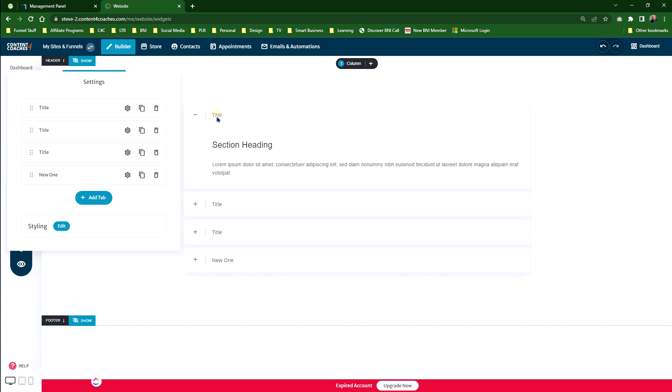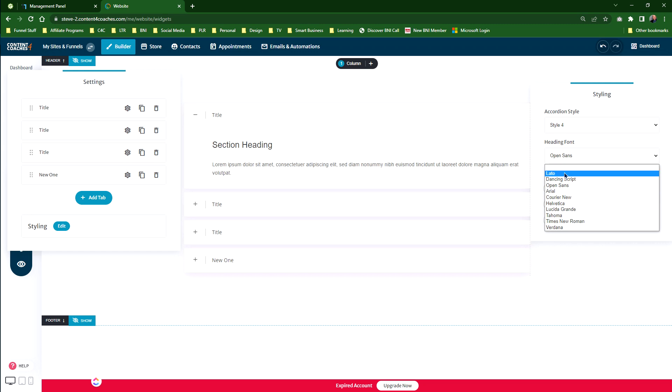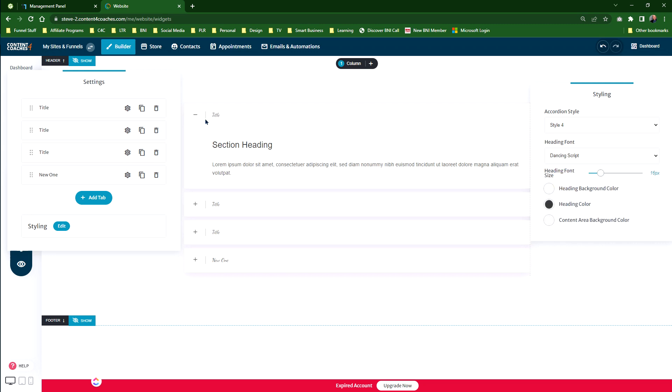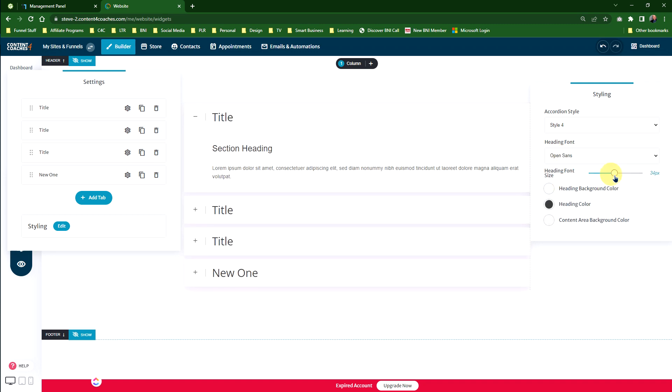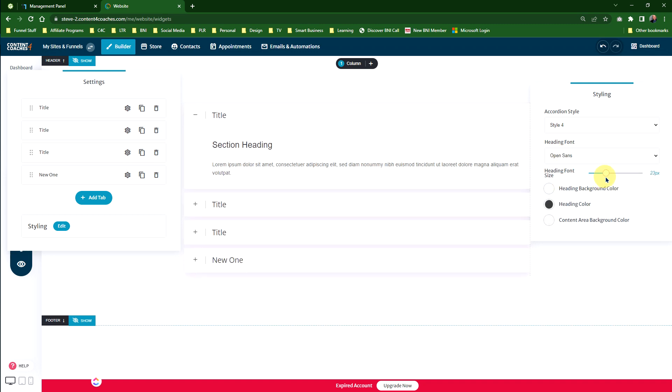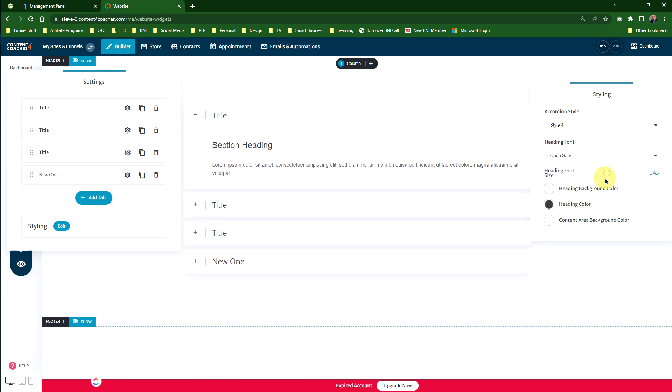We can actually change that to whatever font that we want, and just to show you how that would look, let's change it to Dancing Script. You can see it's changed to an italic and Dancing Script there. And you can actually change the size of the title to whatever you want by dragging the slider to whatever font size you want there.